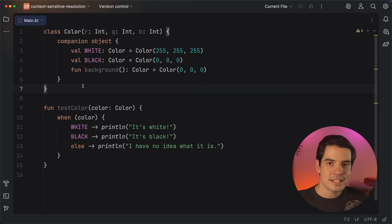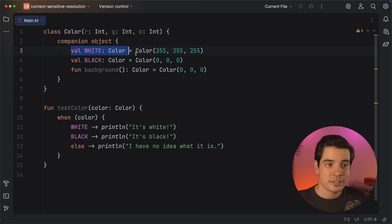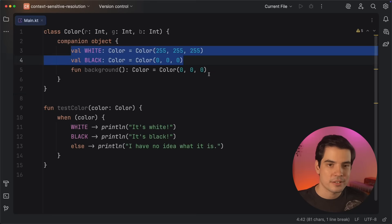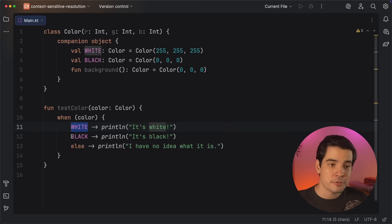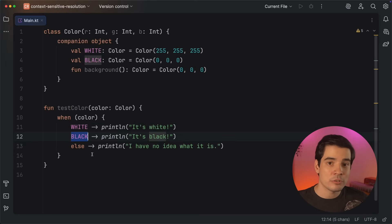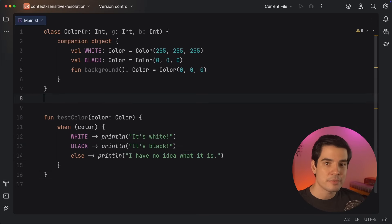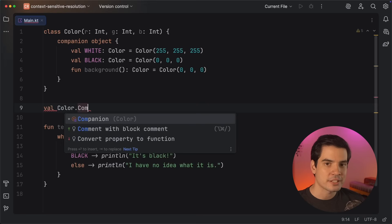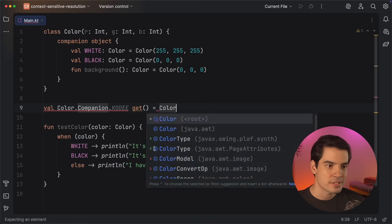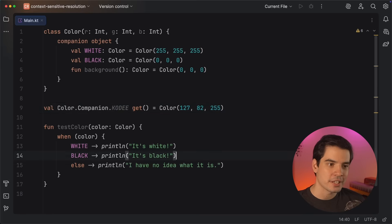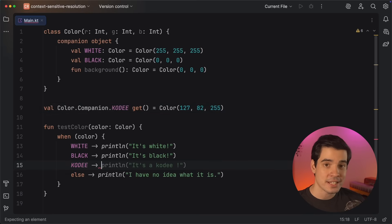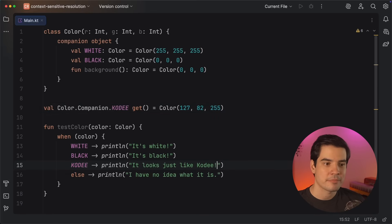It also gets easier to access values from companion objects, like constants that belong to a specific class. Let's say that you're working with a color class which contains some predefined colors like this. When trying to match a color value with a when statement, you can now refer to those constants directly, as they'll already be in the context. This will even work for values that are added to the companion as extensions. If I add a new codey color as an extension property, I can match against that in my branches the same way.